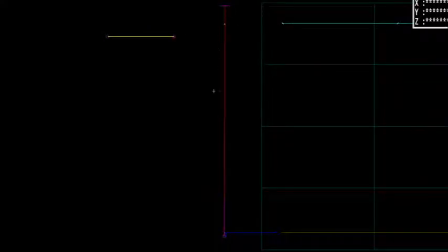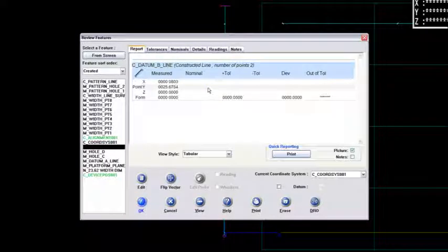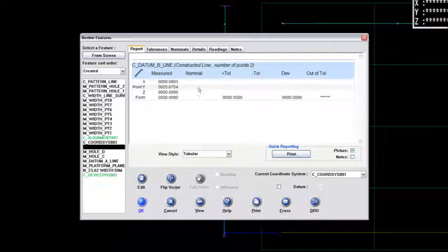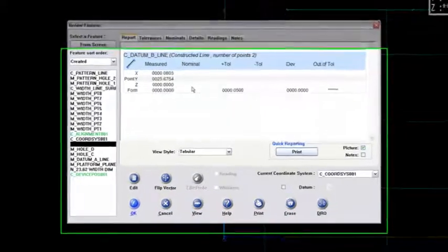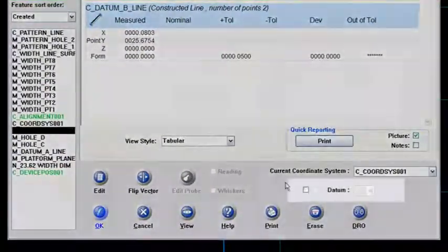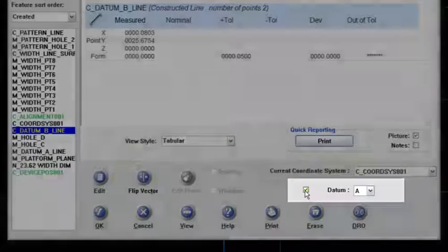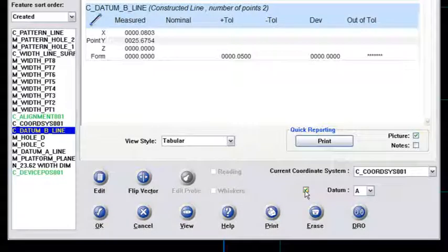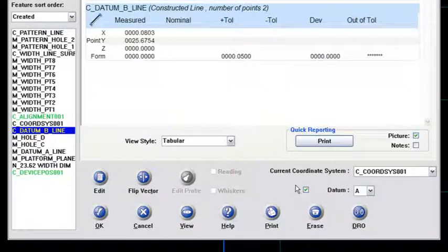All right, I like that. I'll right mouse click back to review features, and then what I have to do is check this box right here that will allow me to associate a datum to that feature.